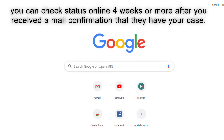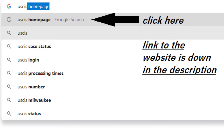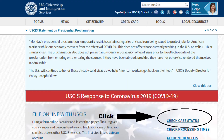Anyway, to do that you have to have your internet. You usually use Google, so after you go to Google or any search engine you are using, just type in the USCIS homepage and then click on it and it will take you to this website. This is how it looks like, and I encircle here where you see the 'Check Case Status' and you just have to click it.